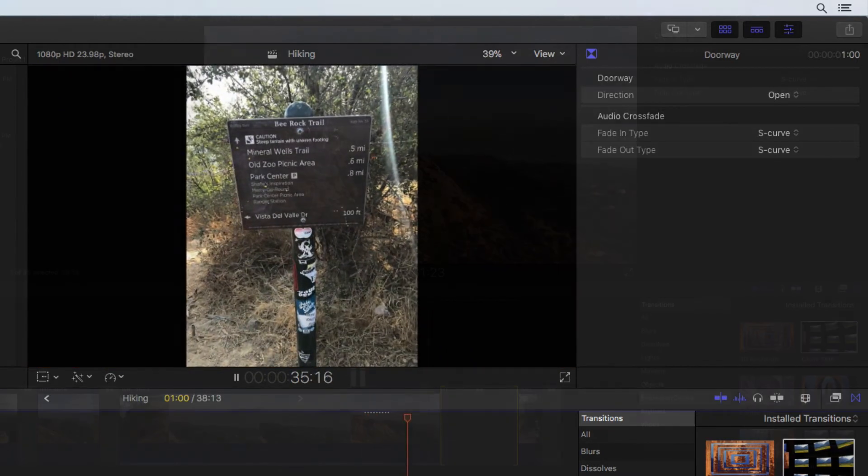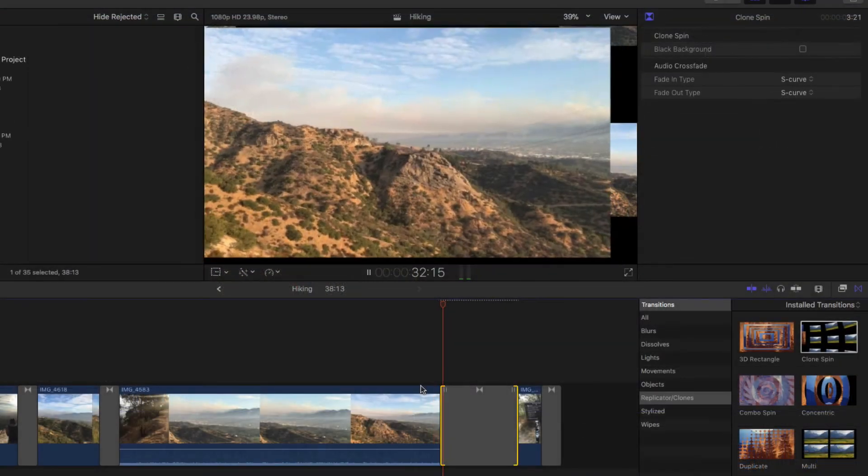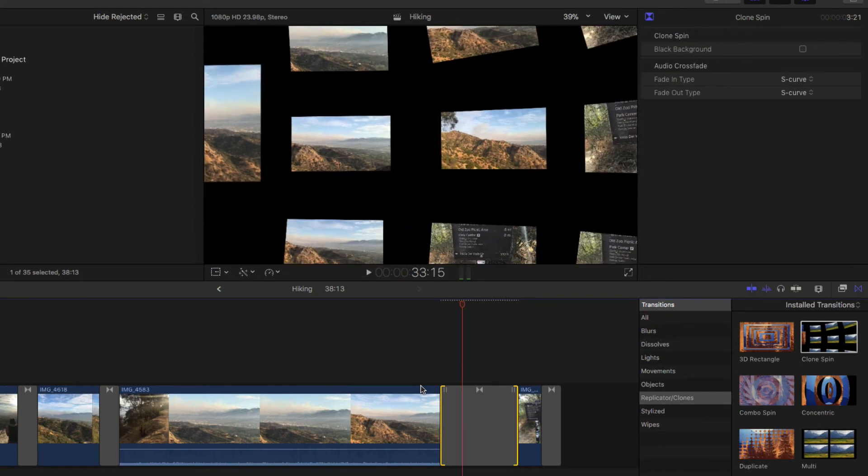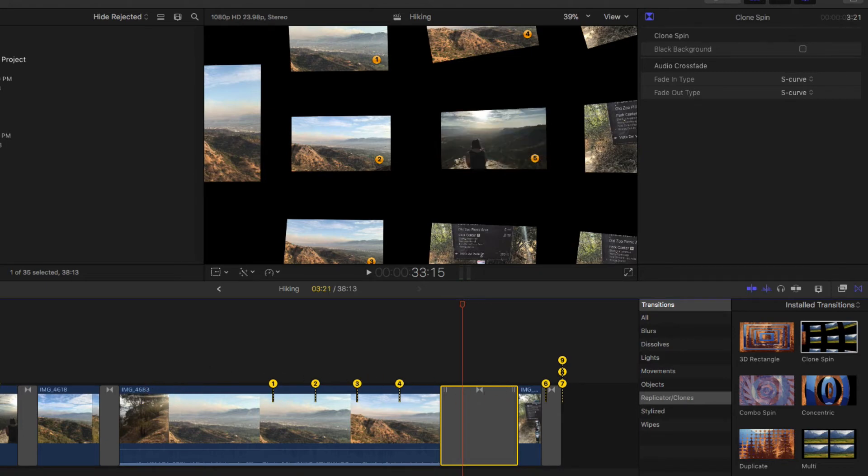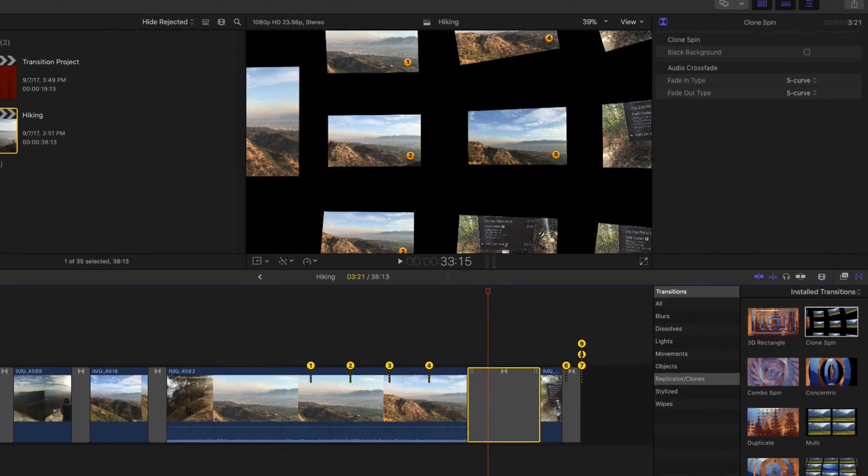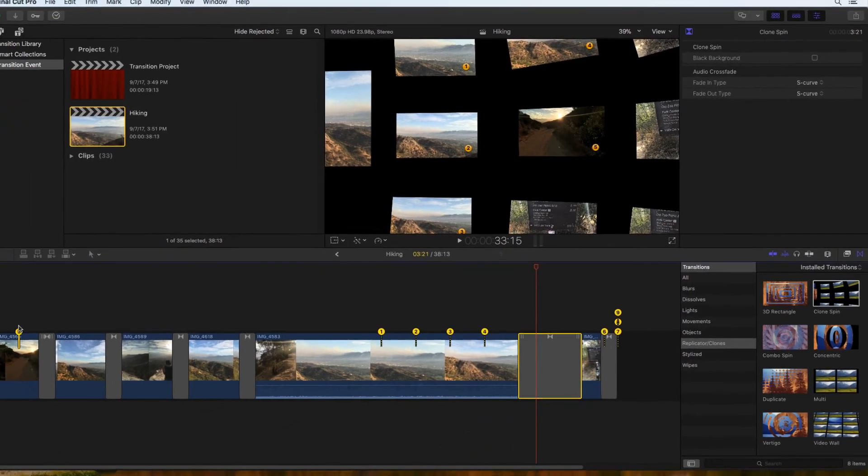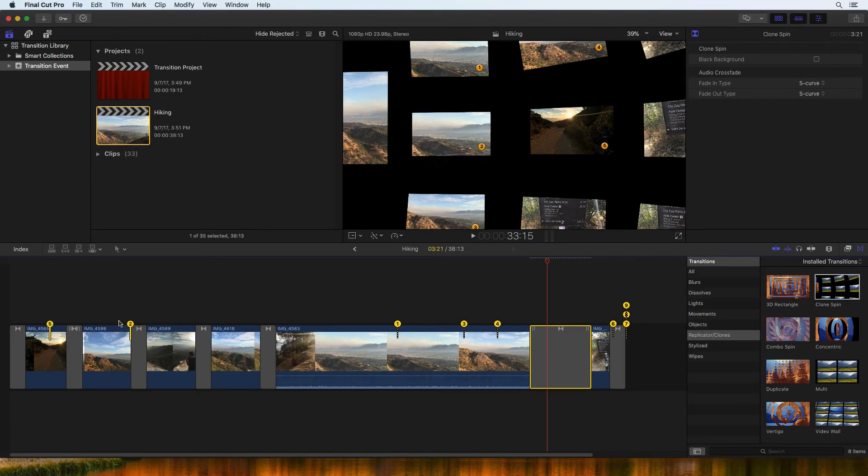Some transitions, like the Clone Spin, use video from other areas of your project. The yellow pins indicate what video is being used. Dragging the pins adjusts what will be seen.